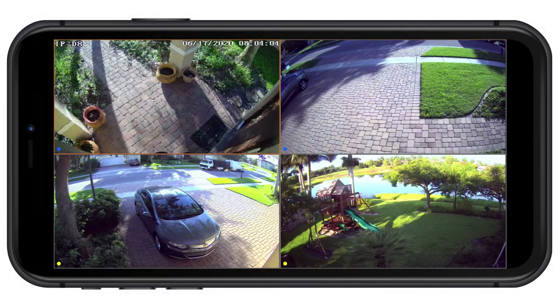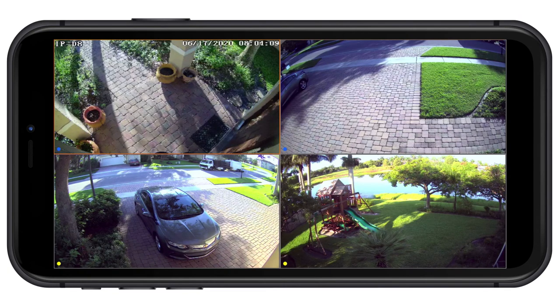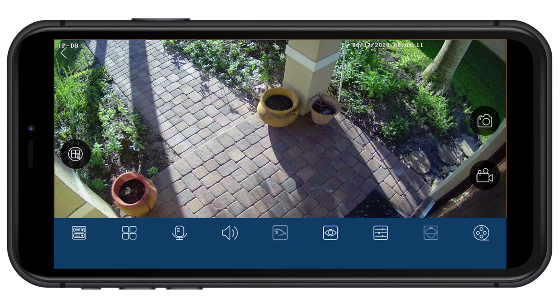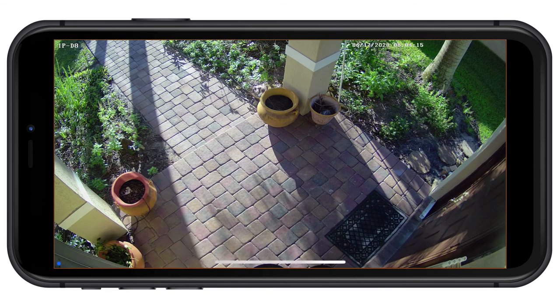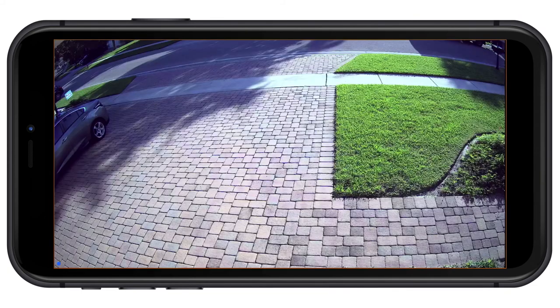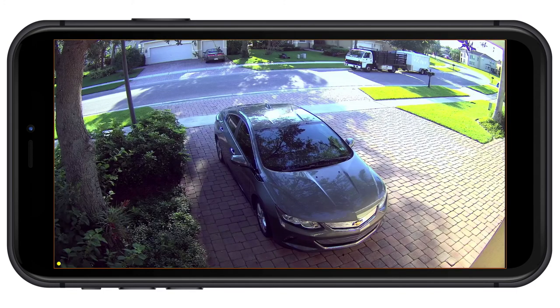In addition, Viewtron hybrid security camera DVRs, and most other DVRs on the market, also have really robust remote viewing capability. They can be connected to a network and you can log in remotely from iPhone, Android, Windows, or Mac to view your security cameras remotely. And in most cases, our Viewtron systems support the ability to search and playback recorded video as well.